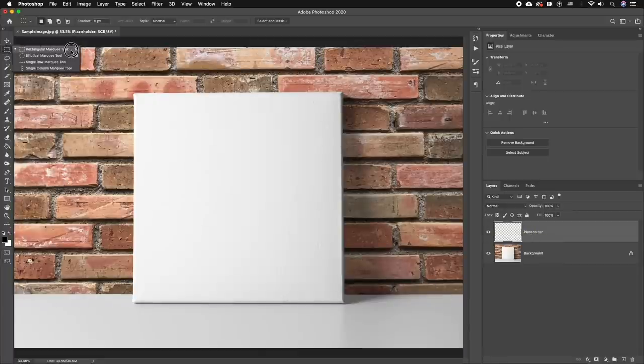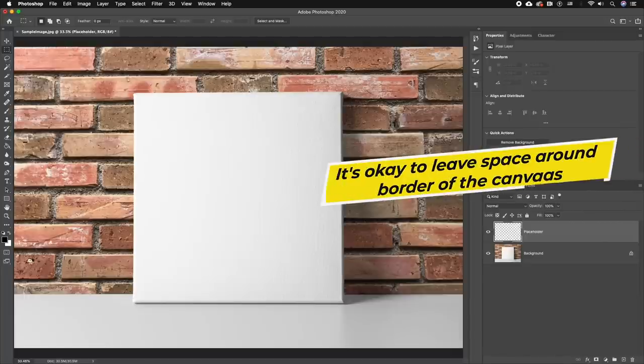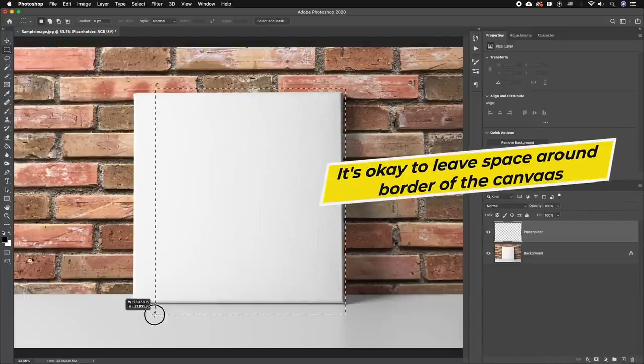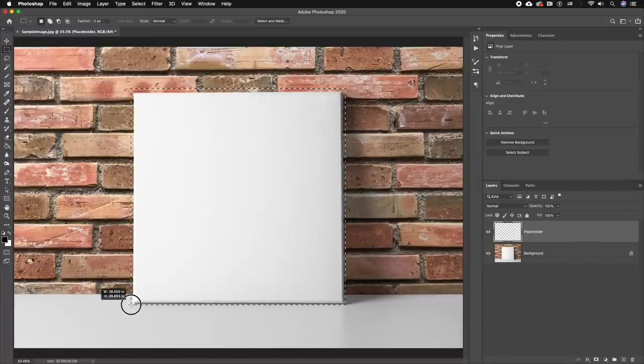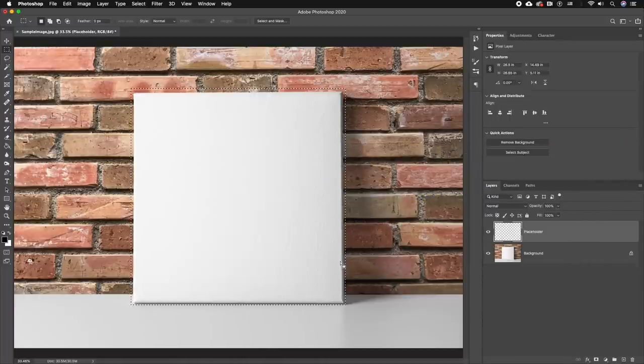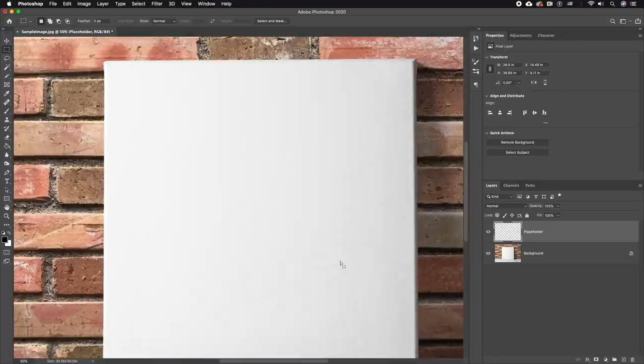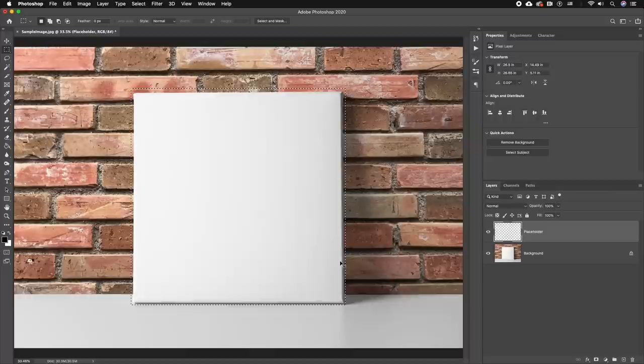We're going to use the rectangular marquee tool to draw a rectangle around the canvas. It's okay if there's a little bit of space around the images because we're going to create a mask in just a moment so it perfectly fits around the outline of the canvas.